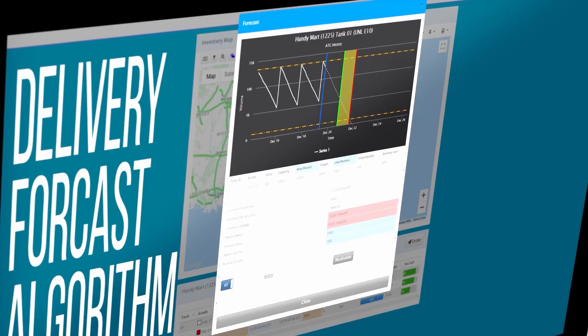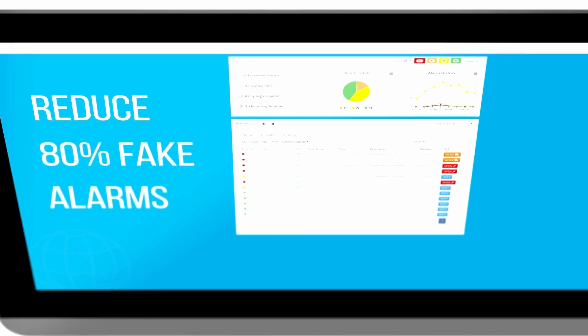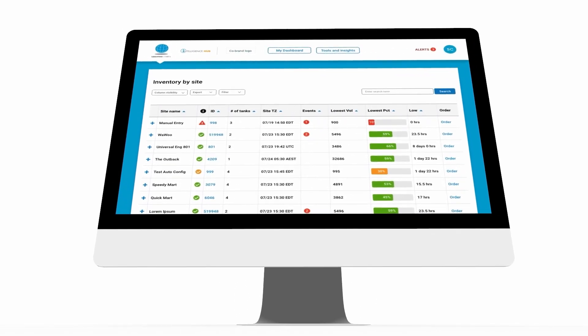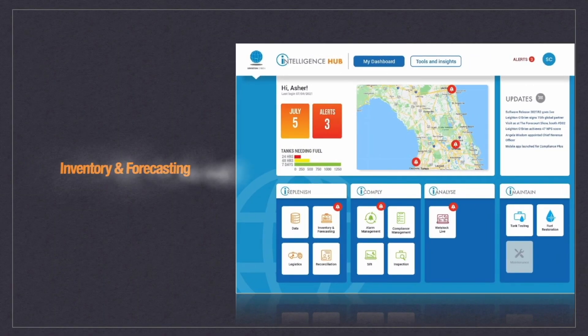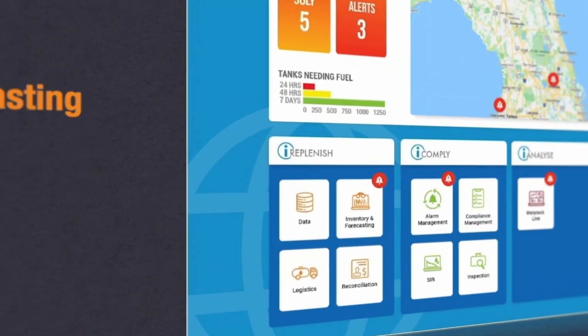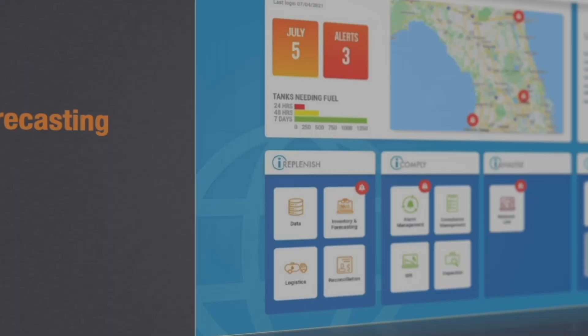iHub contains many functional modules that I cannot cover in one episode. That's why I will go through only one function in a single module, out of many modules in each episode. The first function I will address today is Inventory and Forecasting. It is the most advanced and reliable artificial intelligence inventory management solution in the market, which has been tested for over five years.